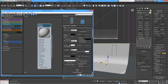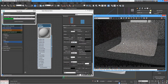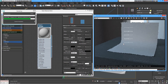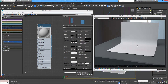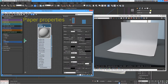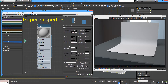Now we need to add some of the properties of paper. If you look at one of the key properties of paper, it is translucency or the transparency of the paper.